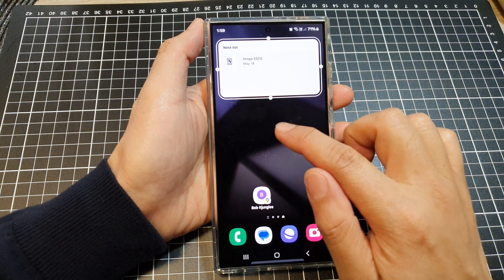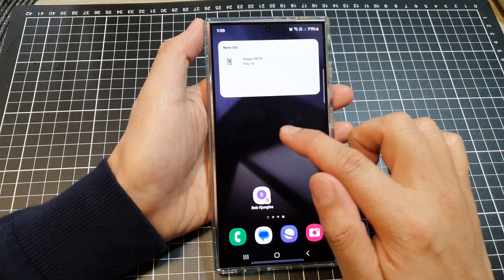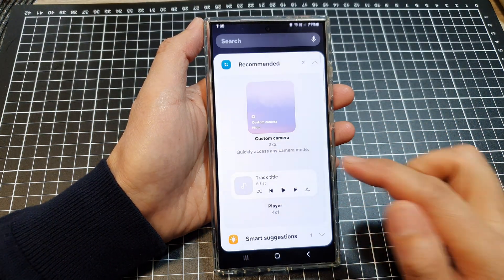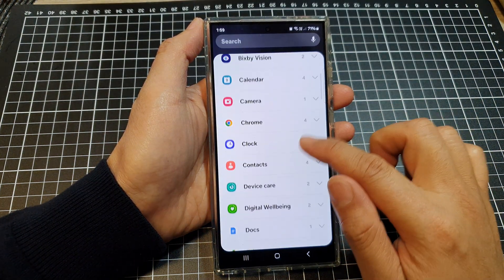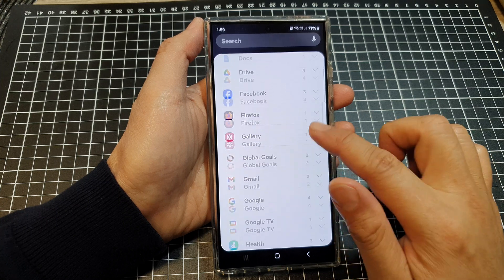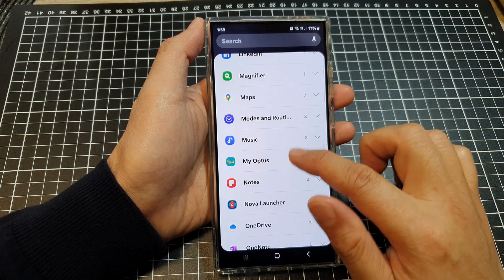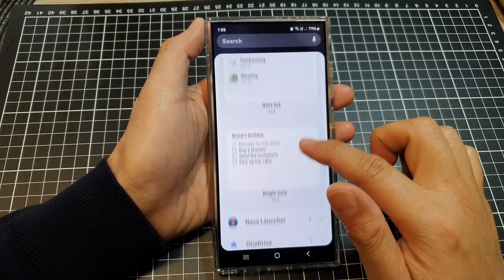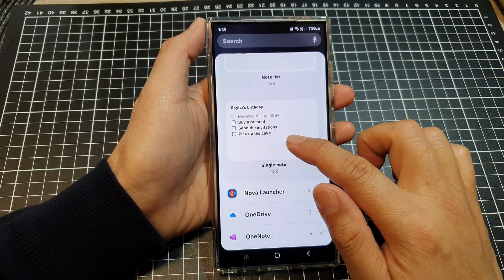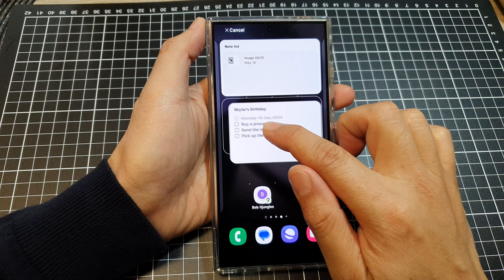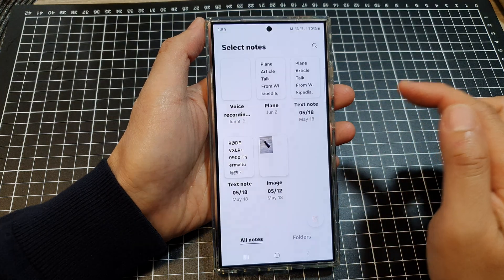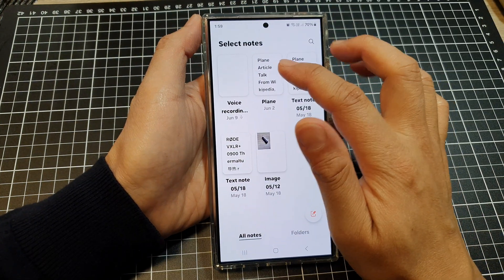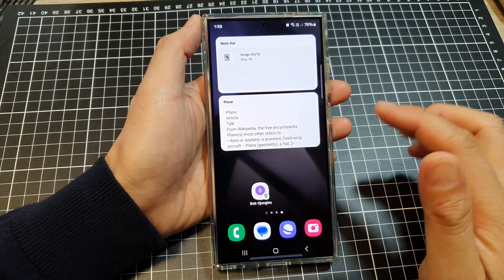Next touch and hold on the home screen again to add other notes in. Go down and expand notes, then add in a single note widget to your home screen. Again, select a note that you like to use.